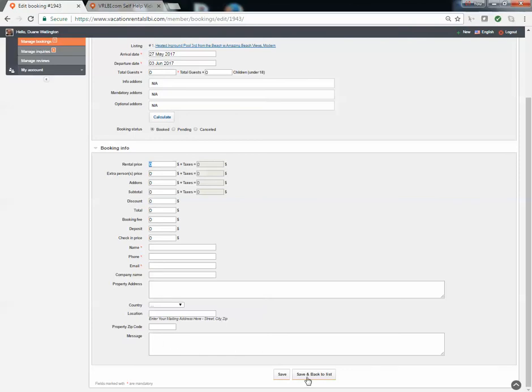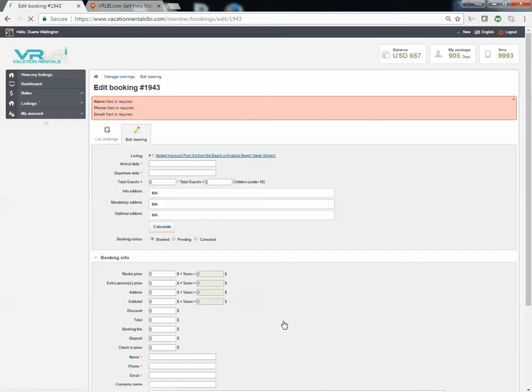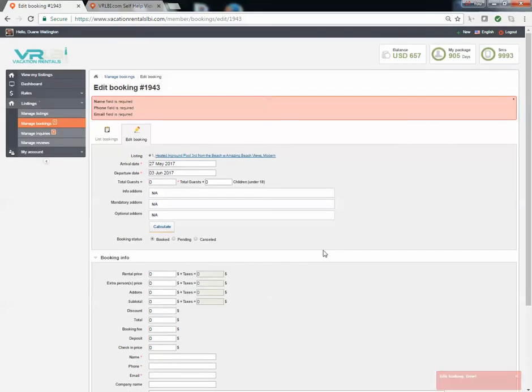Once you're done, you can save and go back to list and it'll save any changes you made. And then you can see it's telling me I need to put in a name, a phone number, and an email that those fields are required.